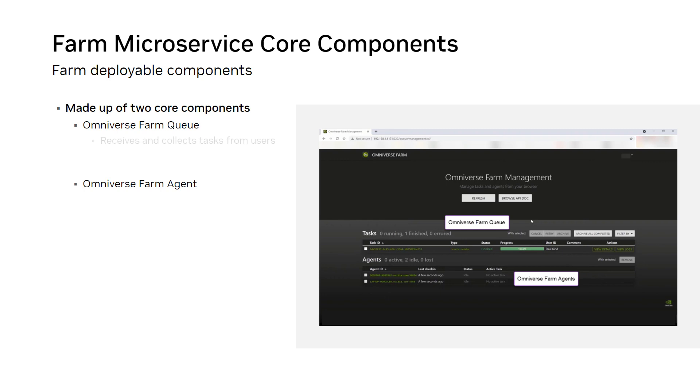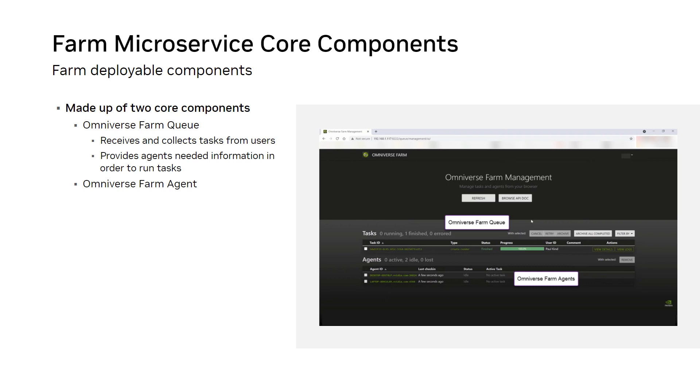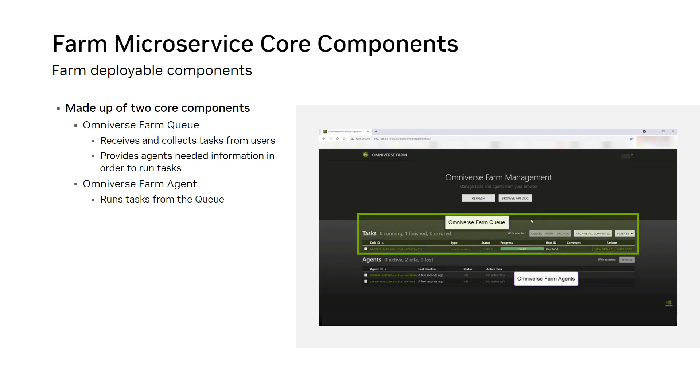Omniverse FarmQ is responsible for receiving and collecting tasks from users, as well as offering processing agents with the information they need in order to execute them. Omniverse Farm Agent is responsible for executing a set of tasks based on the capabilities of the environment on which it runs. Once launched, the agent queries Omniverse FarmQ for the tasks that have been submitted and selects one for processing.